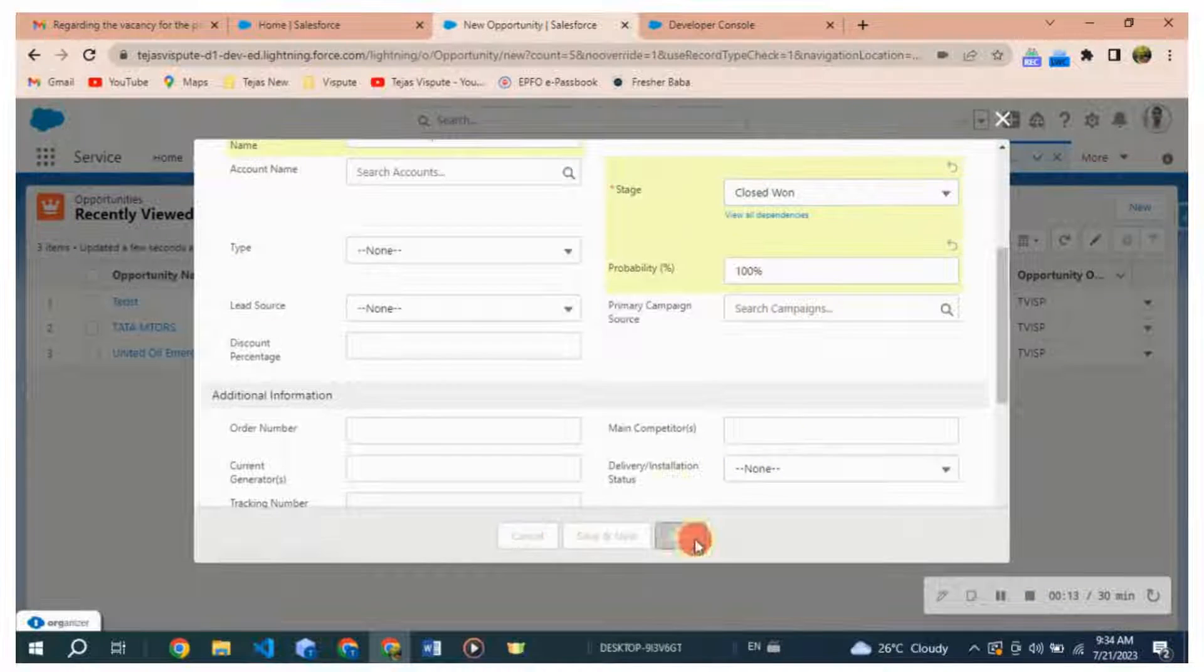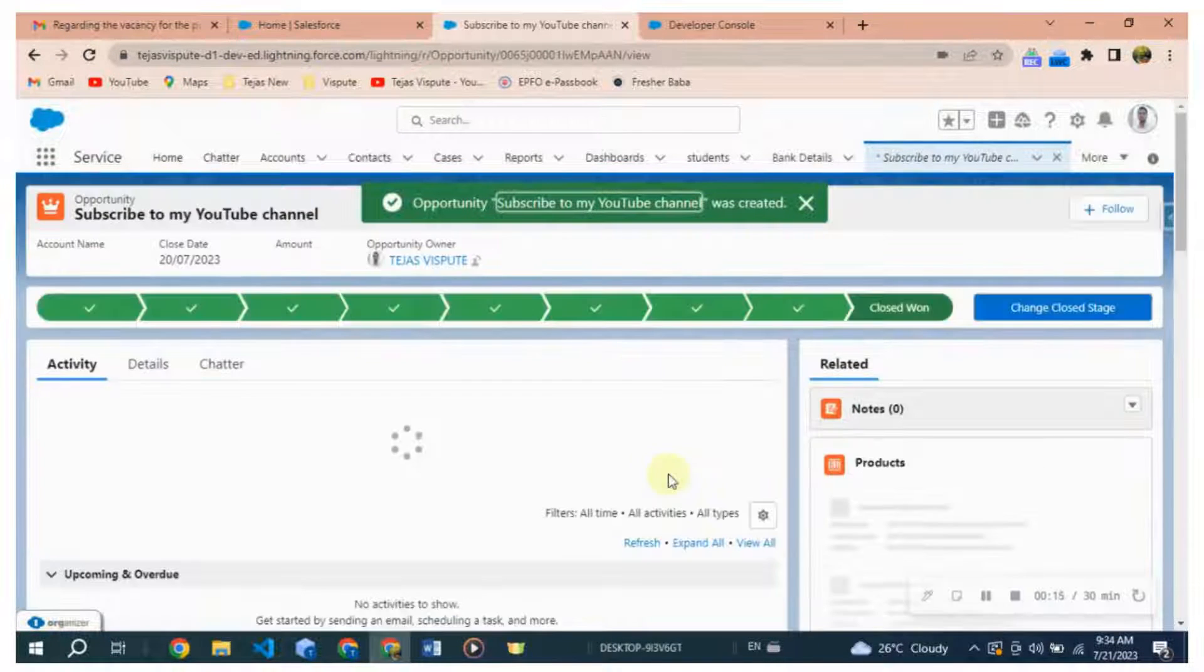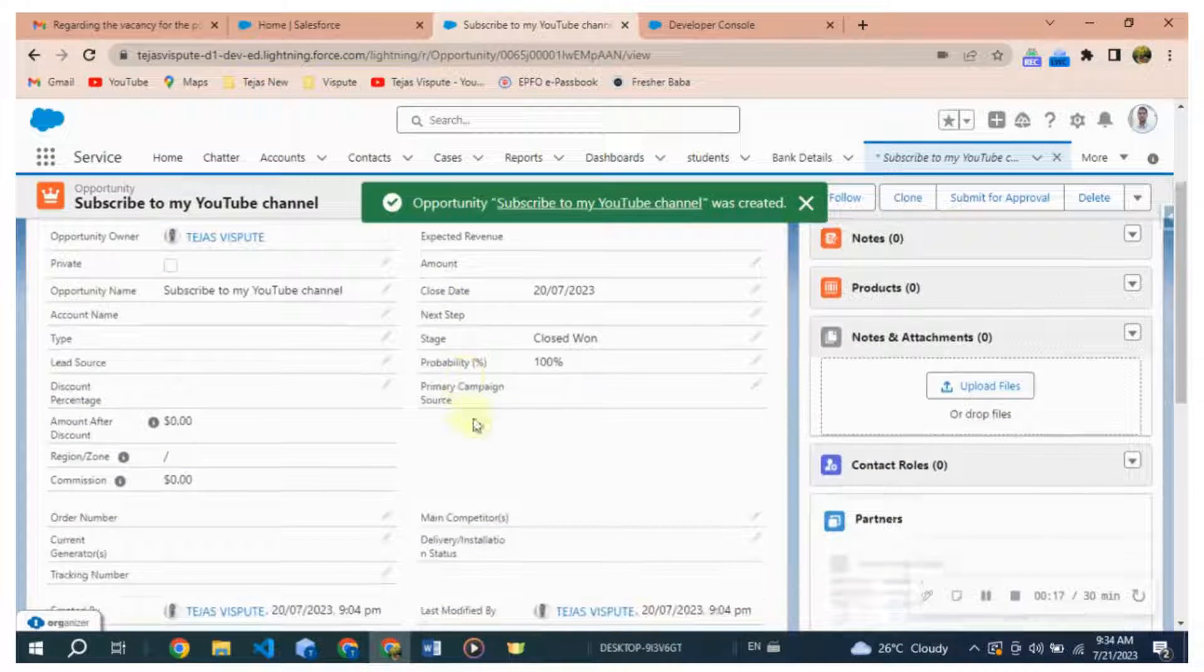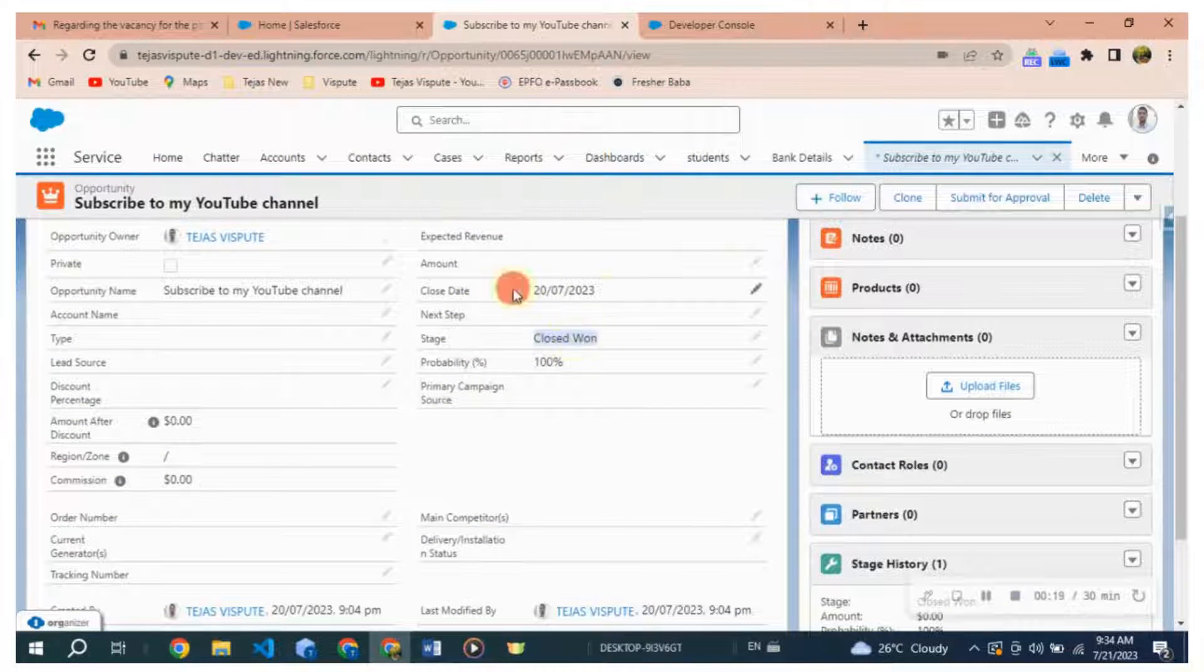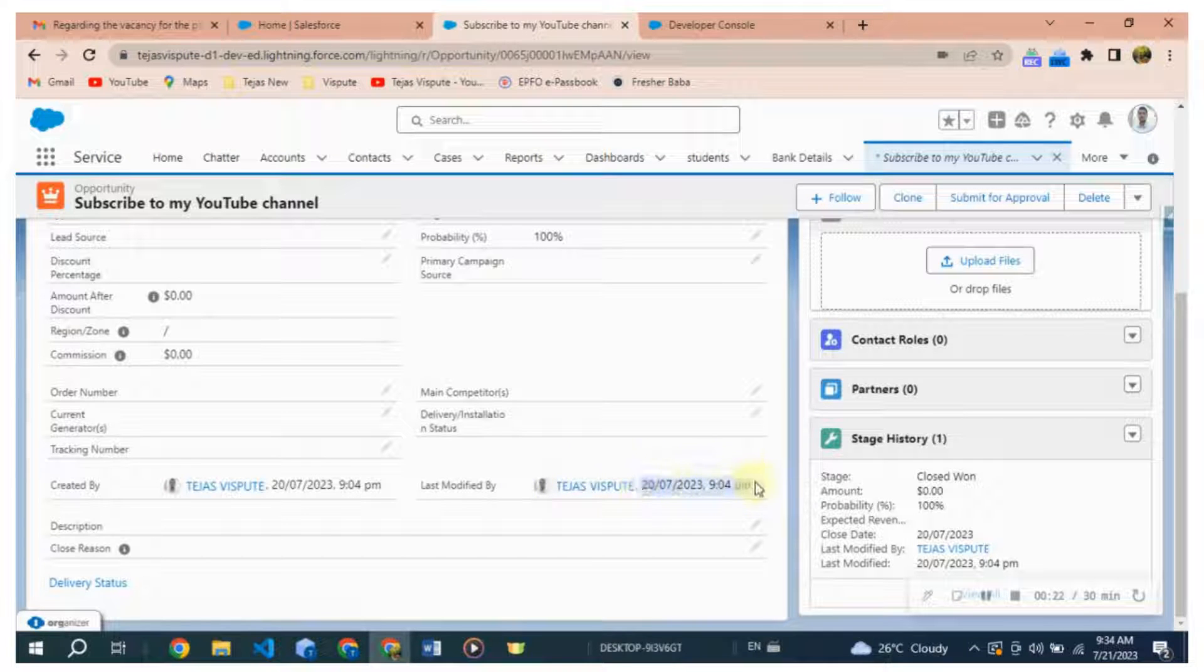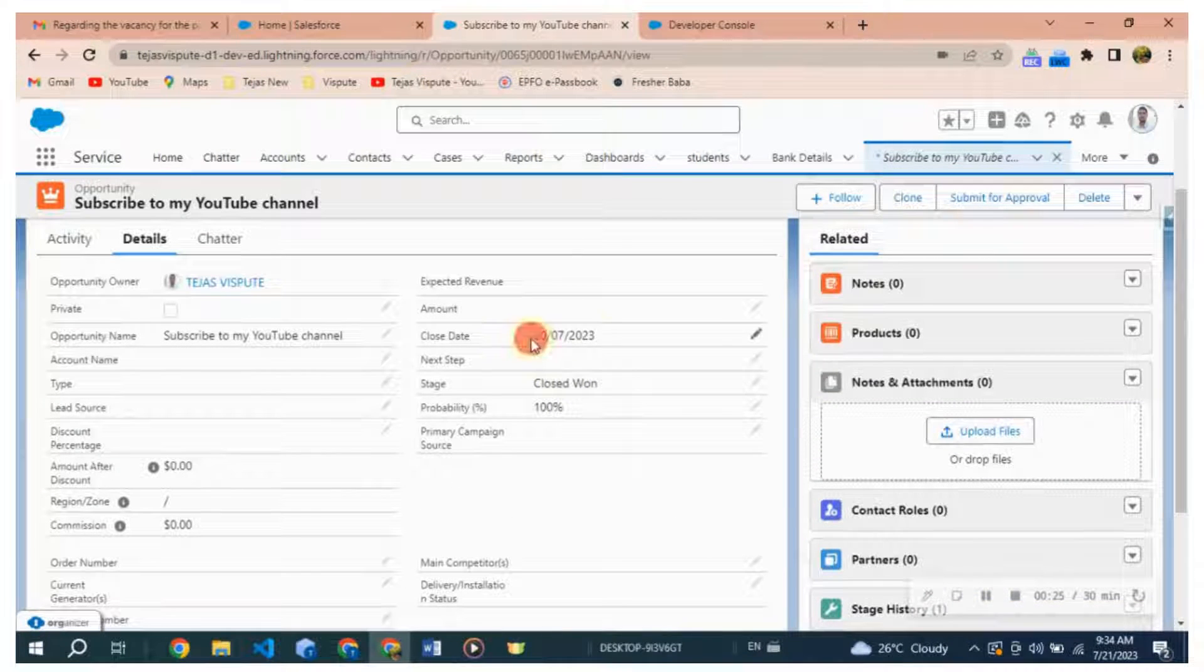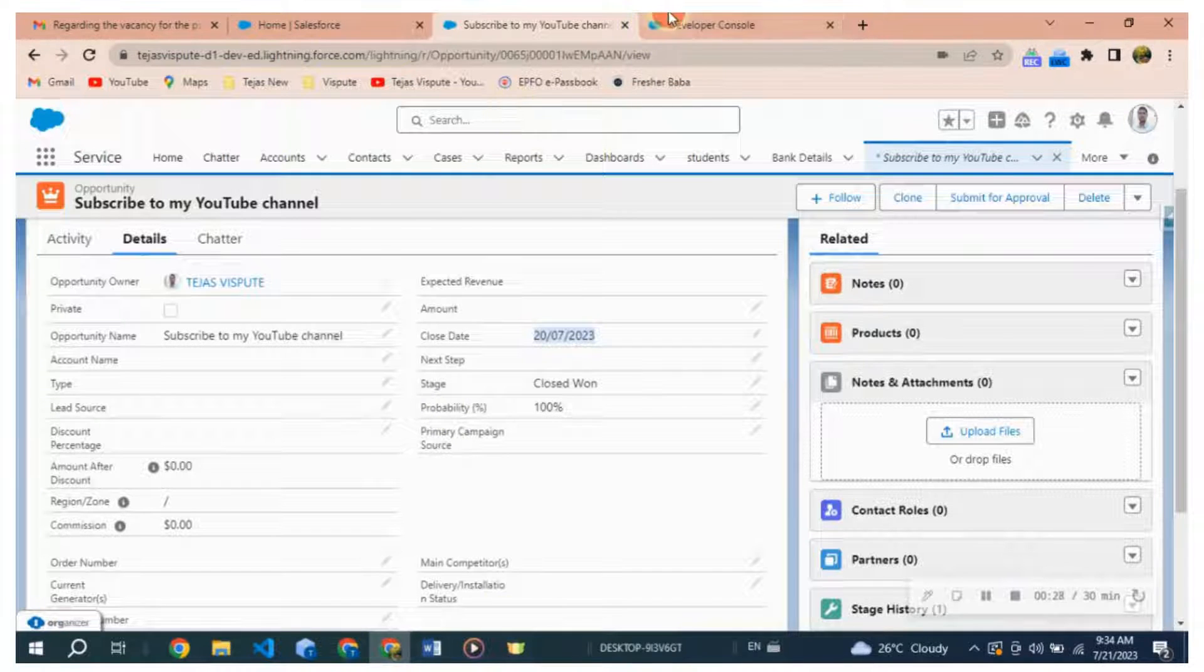To achieve this, you need to write a trigger. The given trigger is an Apex trigger named OpportunityValidationTrigger that operates on the Opportunity object. It is executed before inserting or updating an Opportunity record. Apex triggers are used to perform custom actions in response to database events, such as creating, updating, or deleting records.